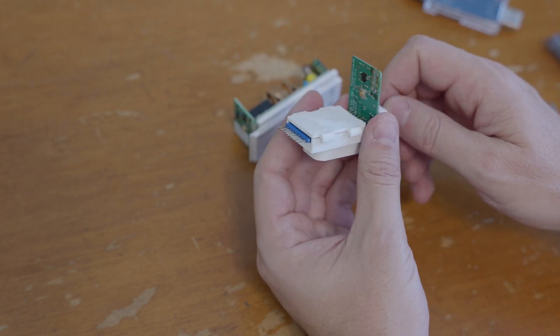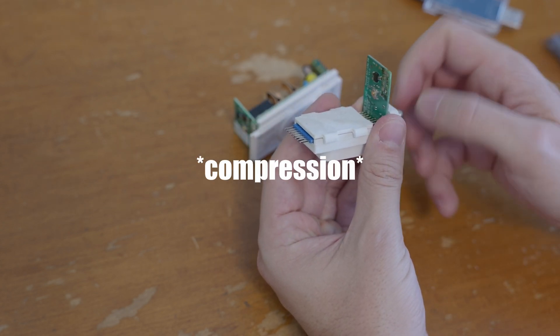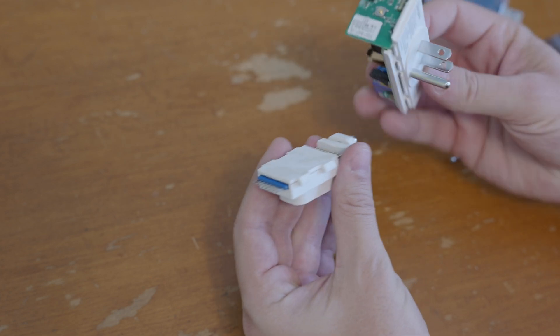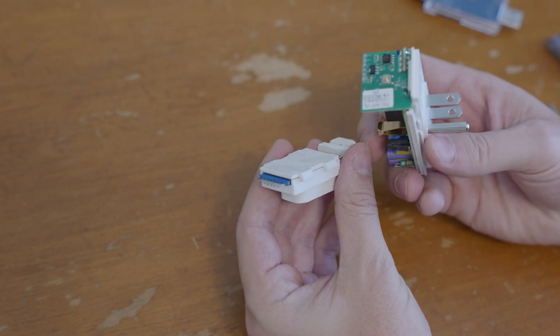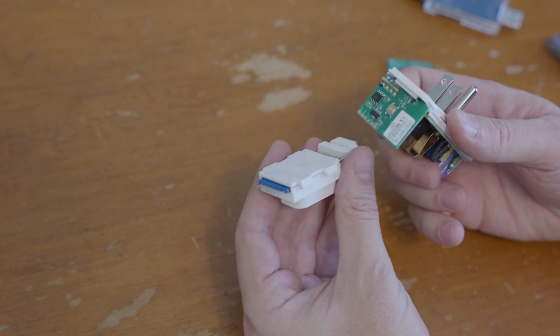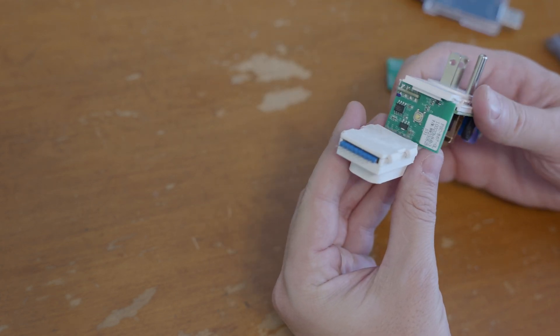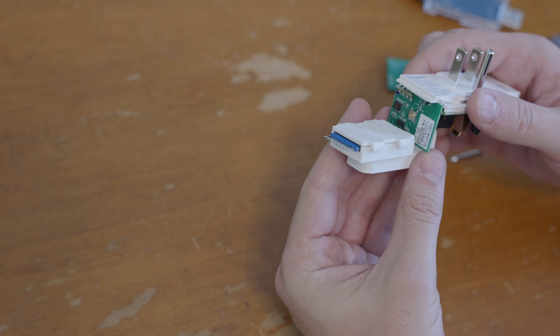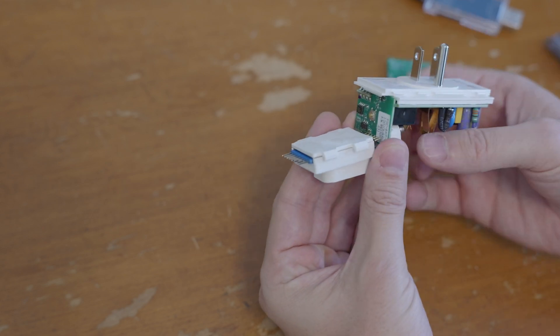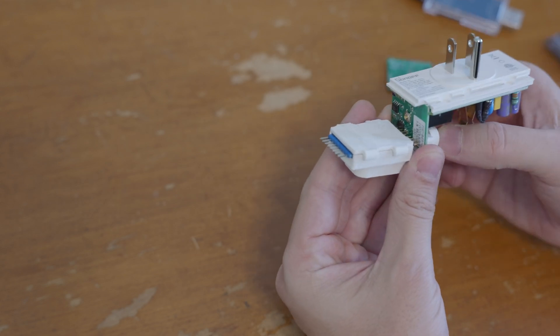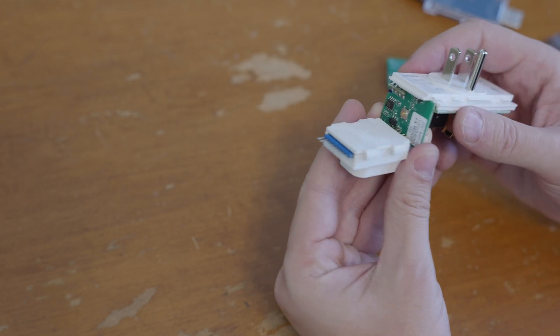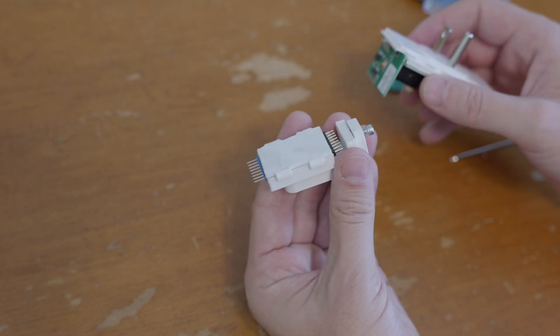That becomes problematic with these Sonoffs because the way I have to put this thing on, it requires quite a bit of tension to keep it from easily slipping off.